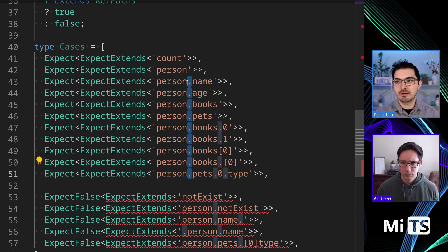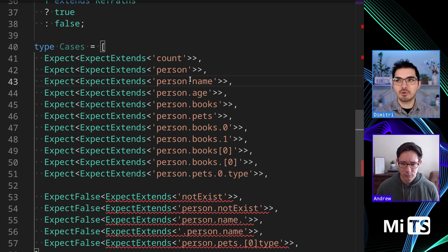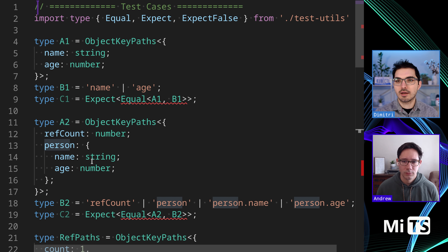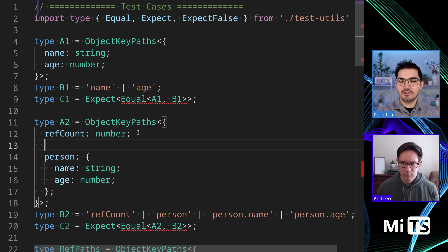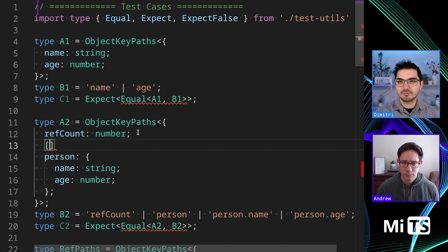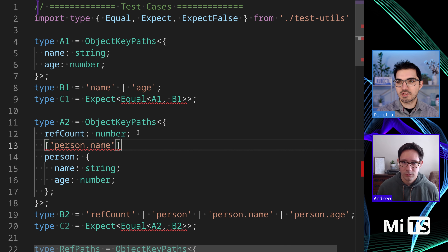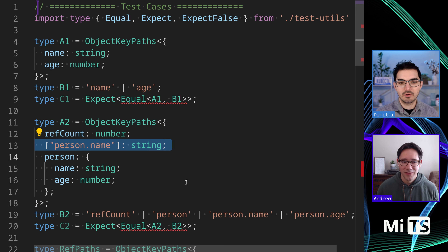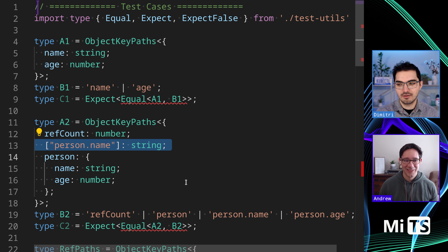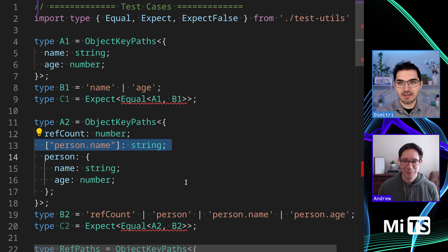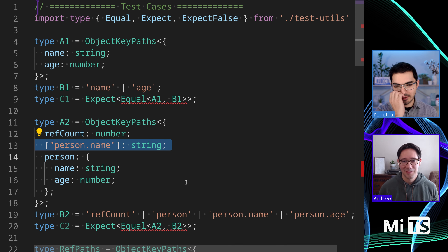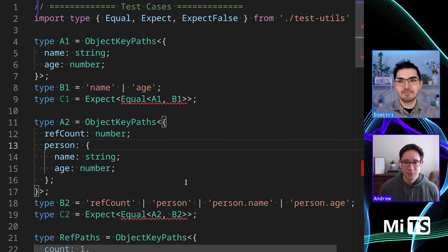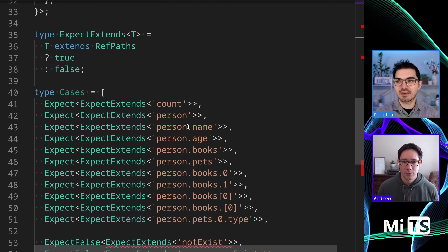This syntax is terrible, and if you use it in your code, stop using it. There's an ambiguity here — what if we have a value like 'person' and 'person.name'? What if you have something like dot name? This is completely valid JavaScript. There's an ambiguity introduced where what happens if you have dots in your property names, which is totally valid.